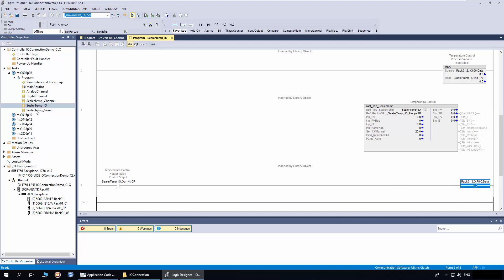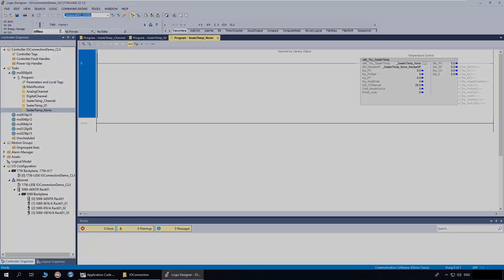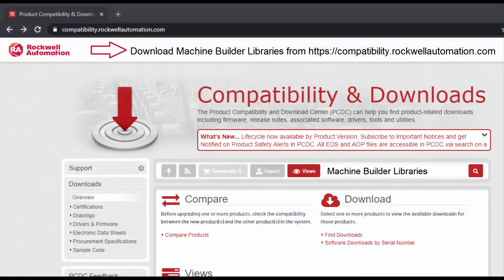Next I will open the Sealer Temp None routine. Since we didn't select any connection, there are no additional rungs for mapping logic. For more information, download machine builder libraries from the Rockwell Automation website. Thanks for watching the video.